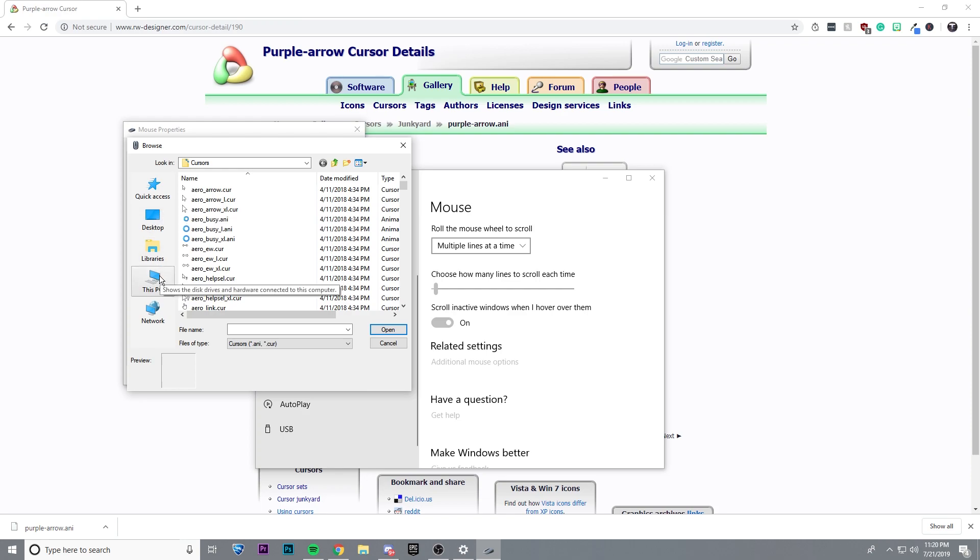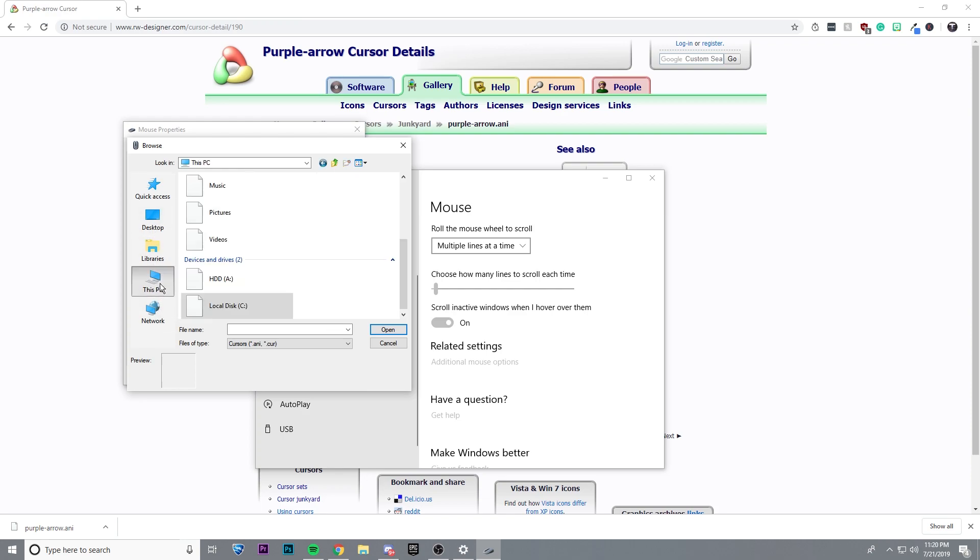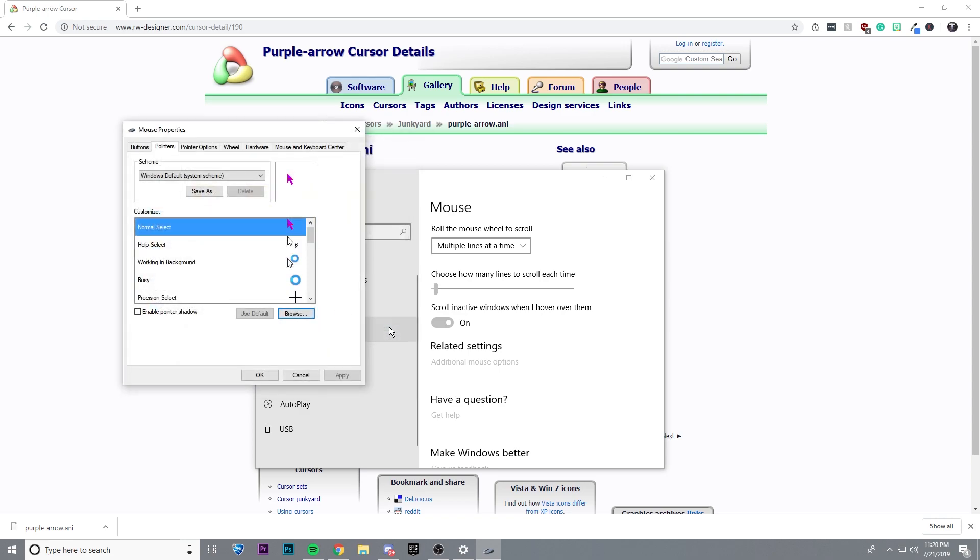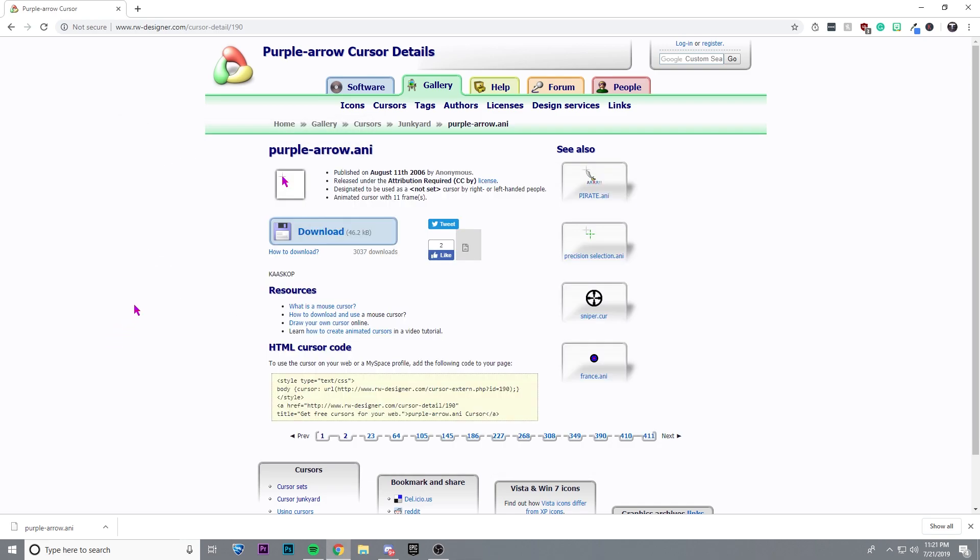So I downloaded mine on my A drive, which is very full. Here it is. So if I open that up and click apply, you can see that I now have my purple cursor.